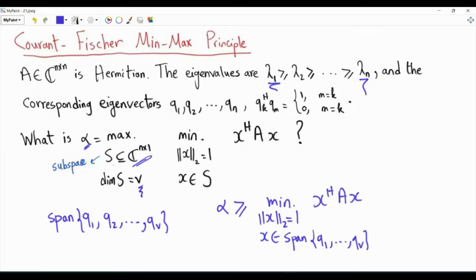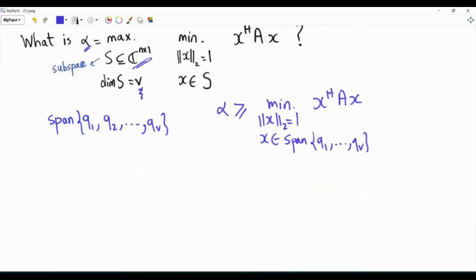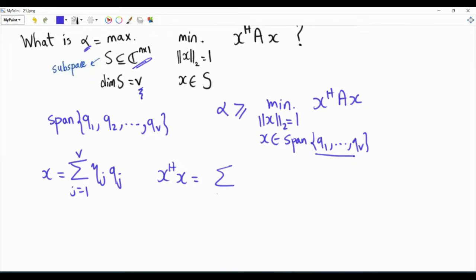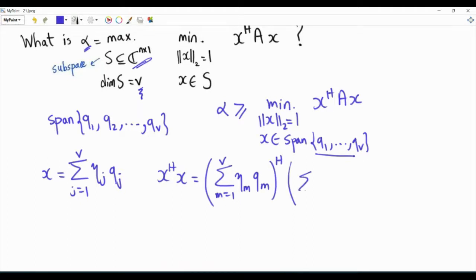Now we have a simpler optimization problem: the minimum of the quadratic form X-Hermitian AX, where X is normalized and in this span. This means that X is a linear combination of those vectors. Now, what is X-Hermitian AX? X-Hermitian AX is the summation M from 1 to V of eta_M times QM, Hermitian, multiplied by the summation J from 1 to V of eta_J times QJ.